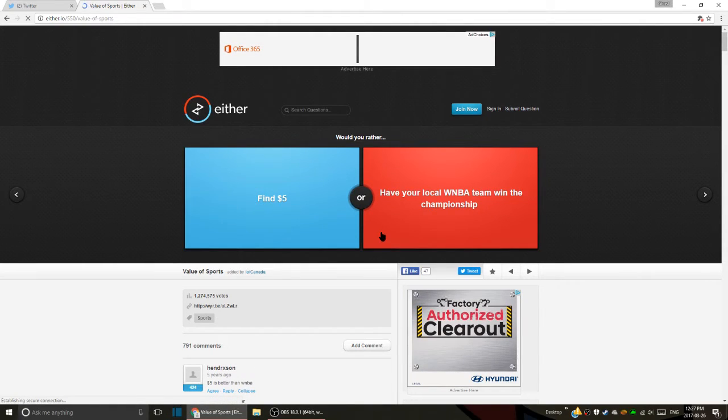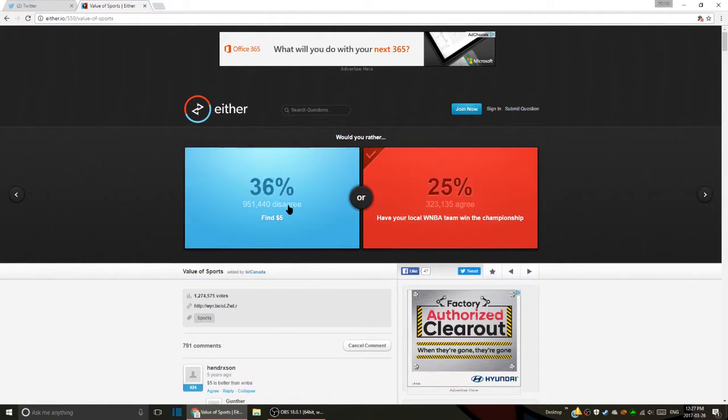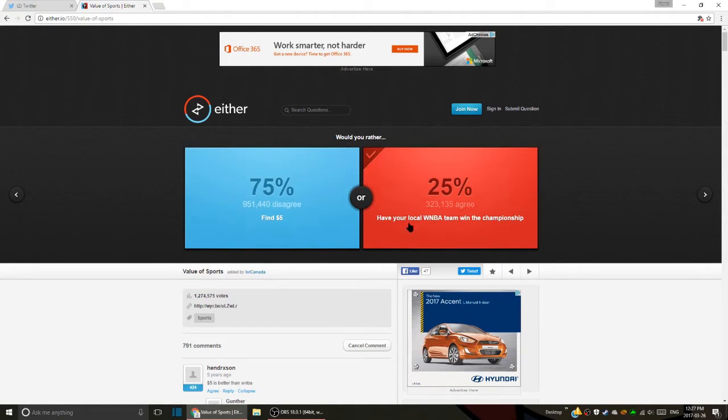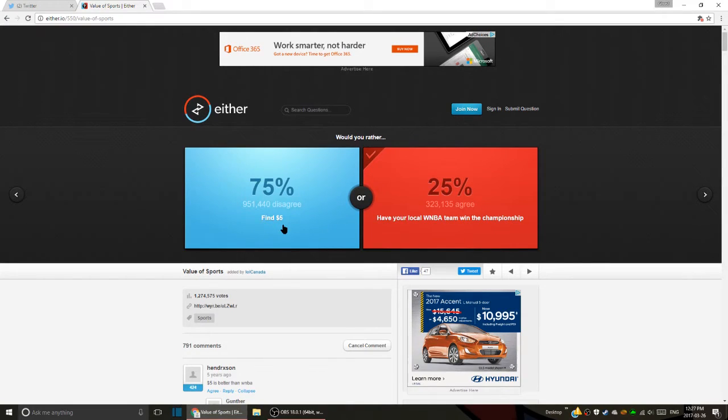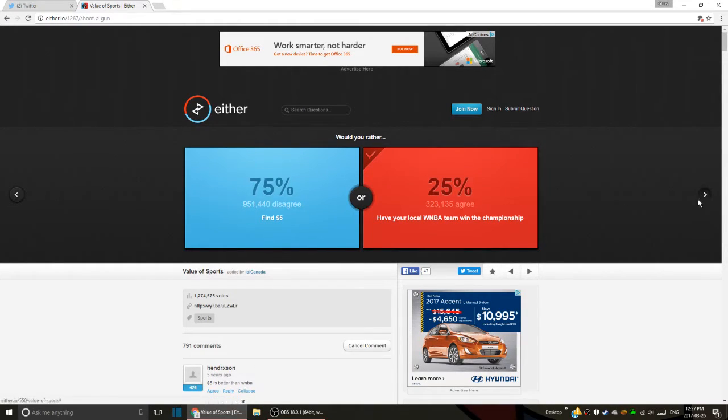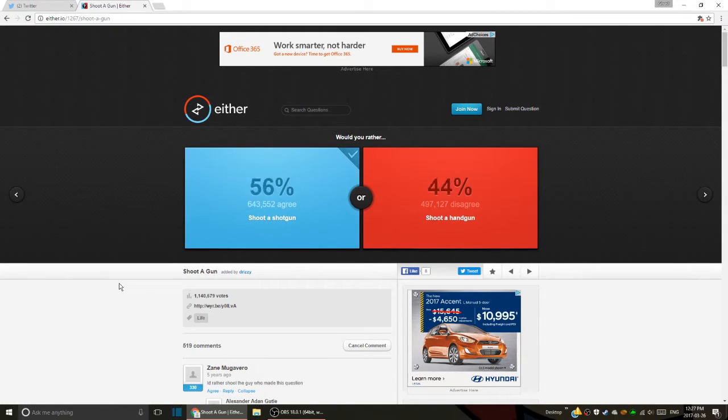Would you rather find five dollars or have your local WNBA team win the championship? I'd rather do this. Five dollars is only five. What? Five dollars is only five dollars, what are you gonna do with five dollars? Why wouldn't you want your local women's basketball team to win?